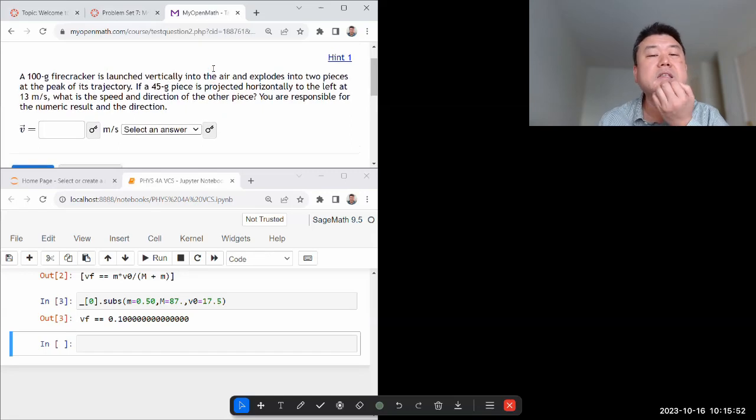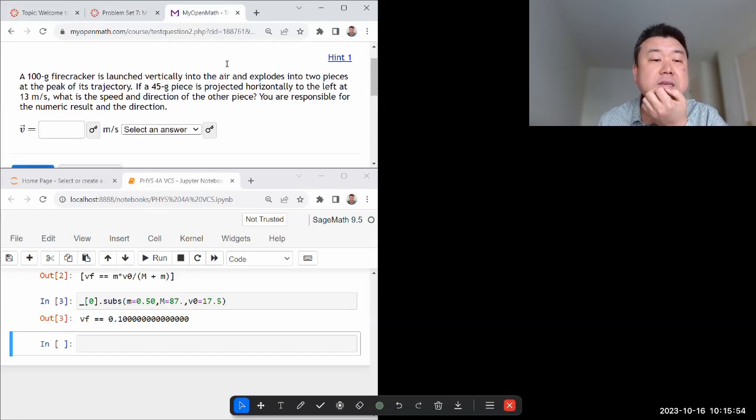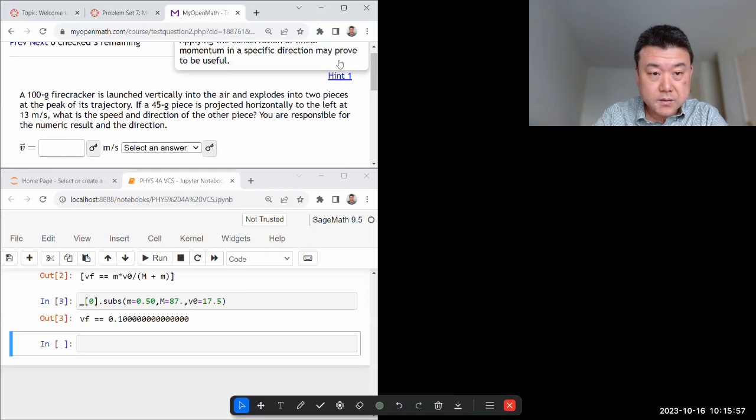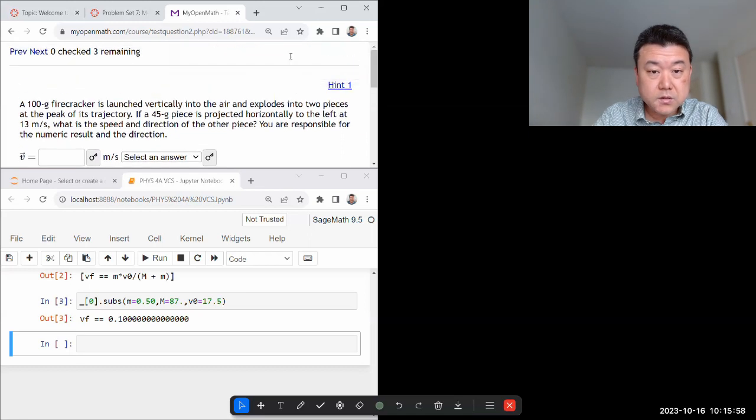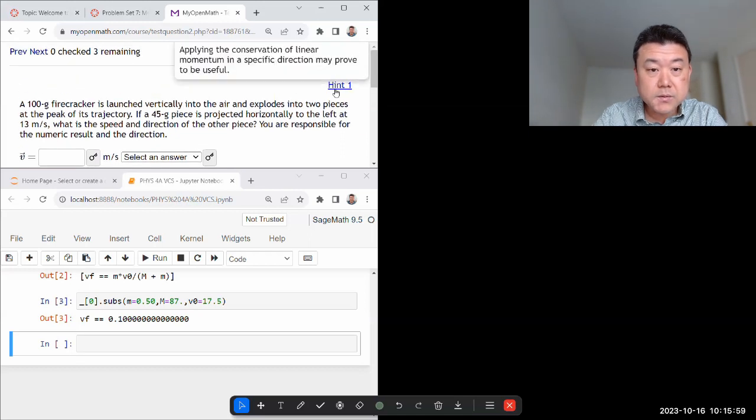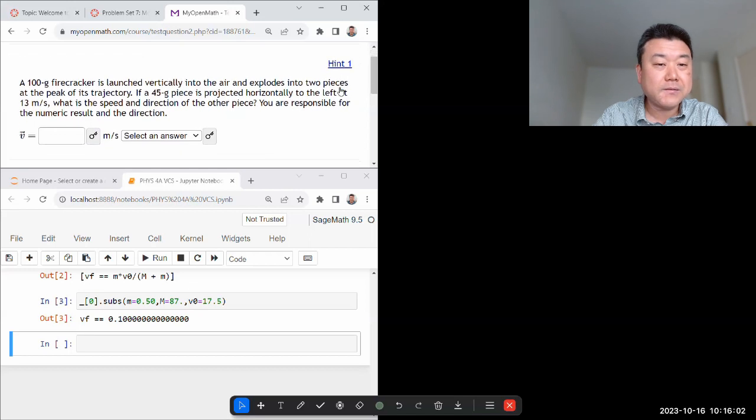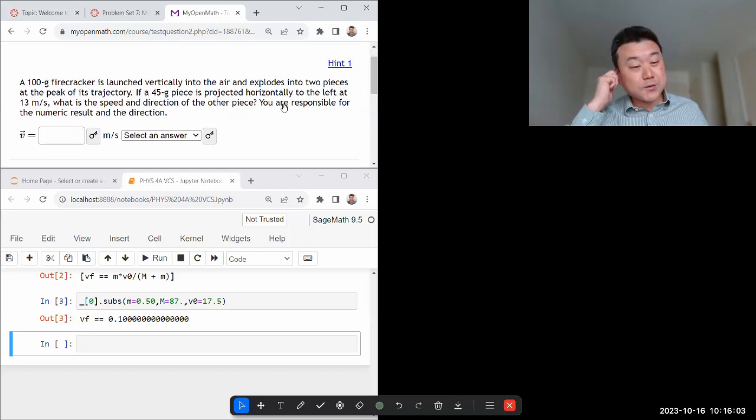I wonder what the hint will say. Hint might say something about center of mass. I think that's what this set of questions is supposed to be. Conservation linear momentum. Okay, not center of mass. Never mind. Okay, we'll use conservation of momentum.